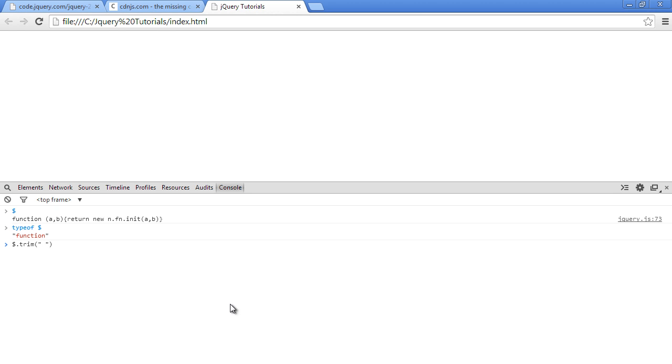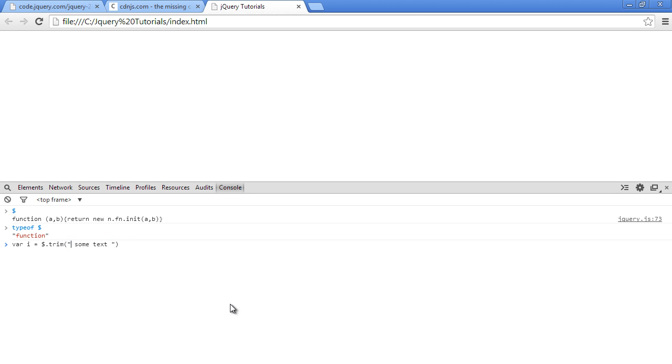So we just do this and we'll say some text and then I'll just store all that in some variable. I'll say var i equals to this. As you can see this text here has some white space on the left and right hand side. The trim will just remove that. So when I call i now we should have some text.